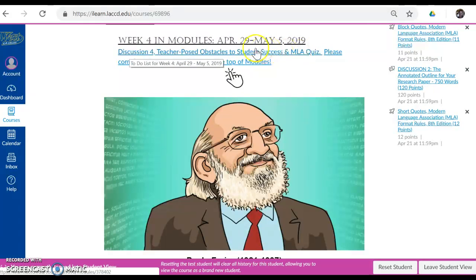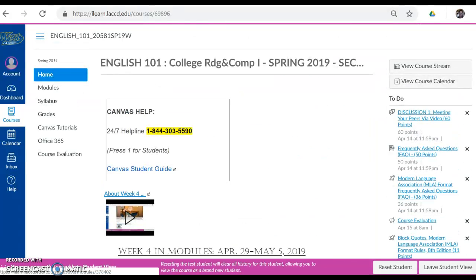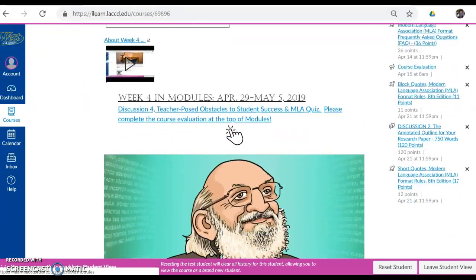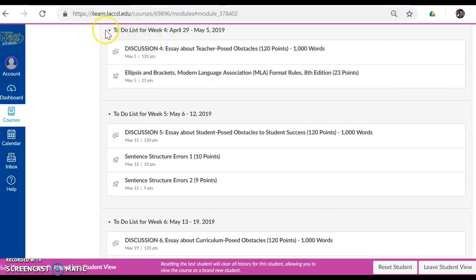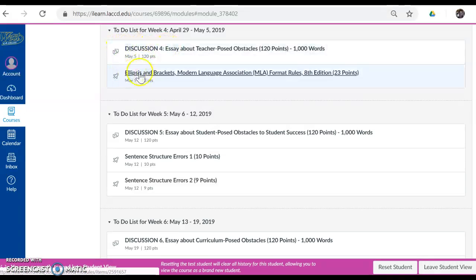We can access this work either in this link here or by clicking on Modules here. Modules is our classroom Bible. It contains all of our assignments and all of our readings that are not in the textbook, so this is a super important link for us. I'm going to click on that link to show you that it brings up our to-do list for Week 4, Discussion 4, and the MLA Quiz.